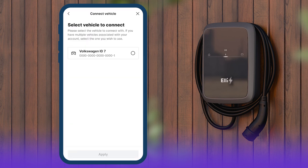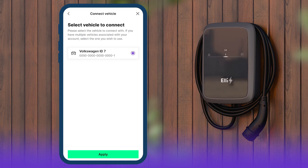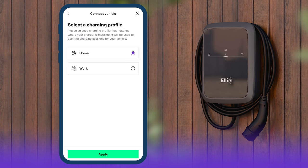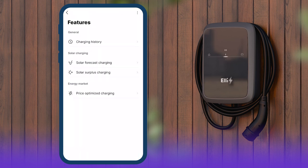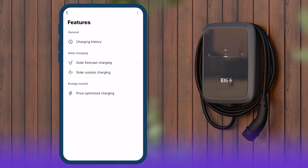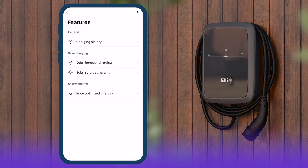Select the appropriate vehicle and select the charge profile to edit for the Elli Charger. The Smart Charging feature, Solar forecast charging, automatically starts charging when the most solar energy is available. To set up, tap Features on the home screen, then select Solar forecast charging.